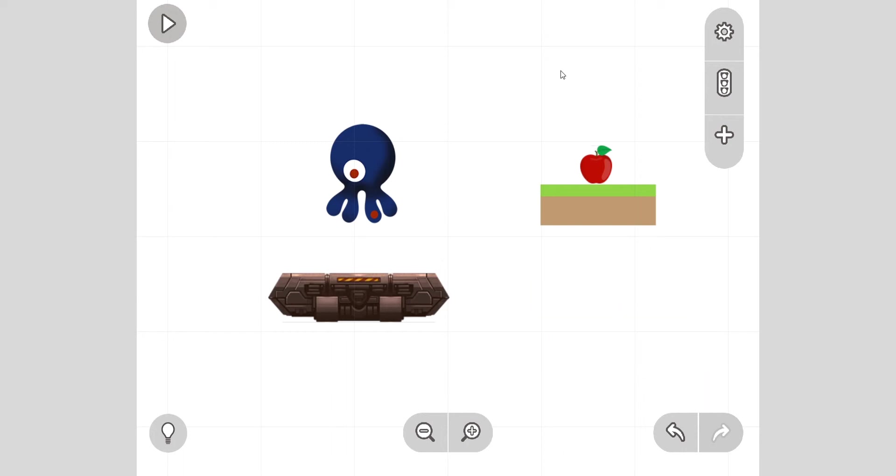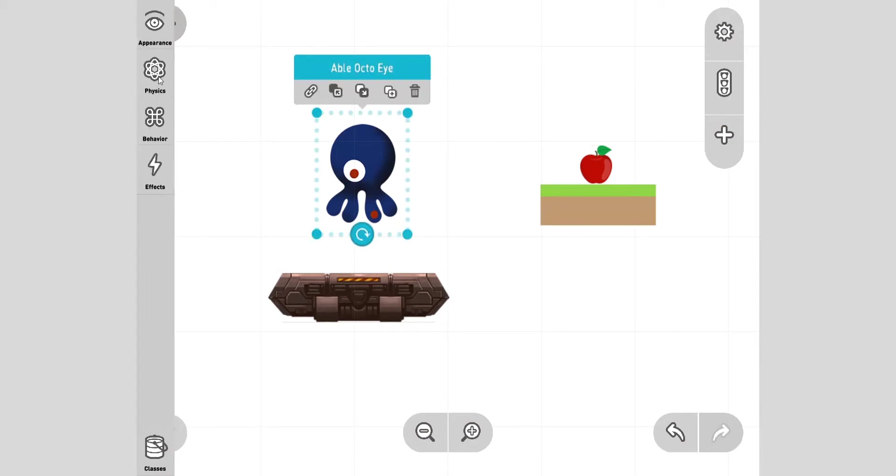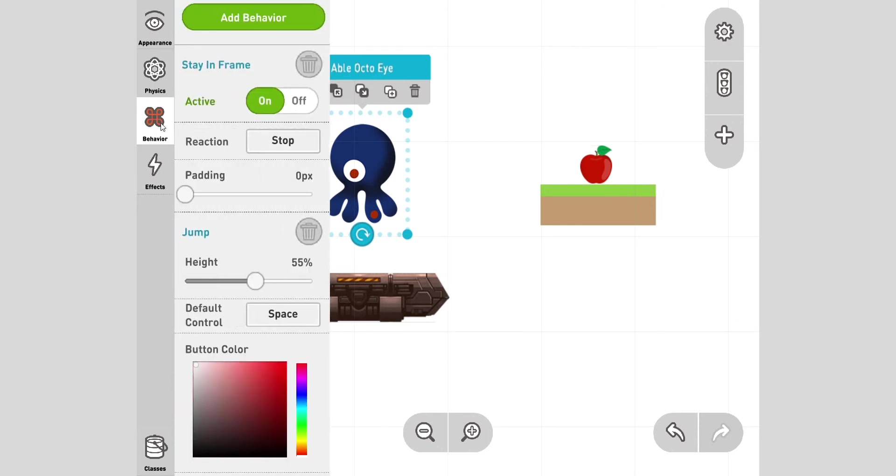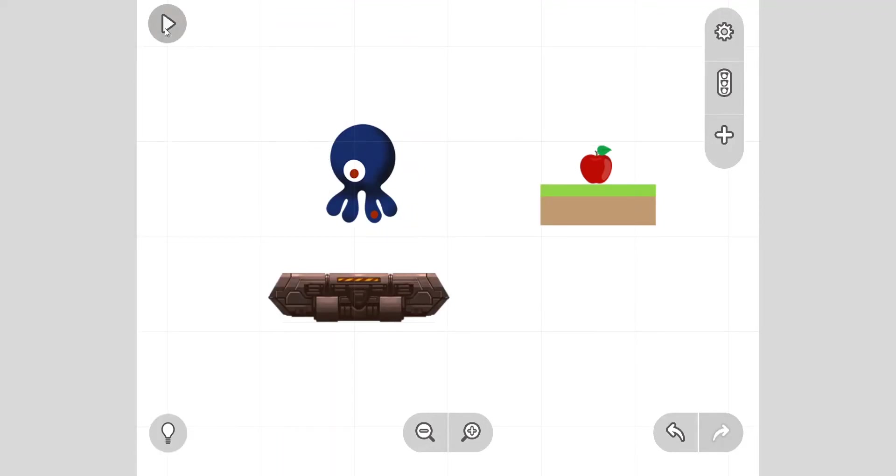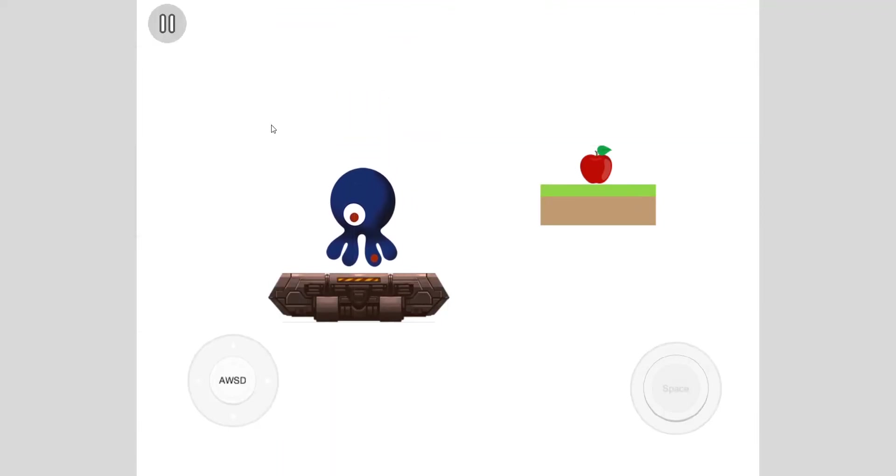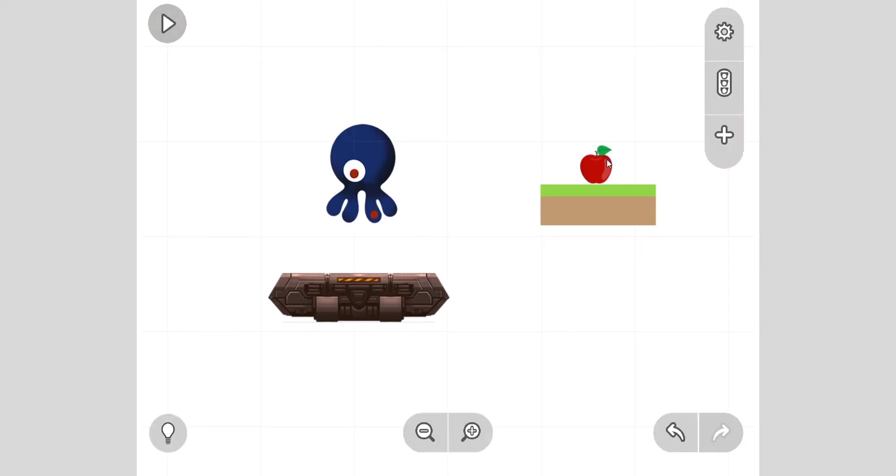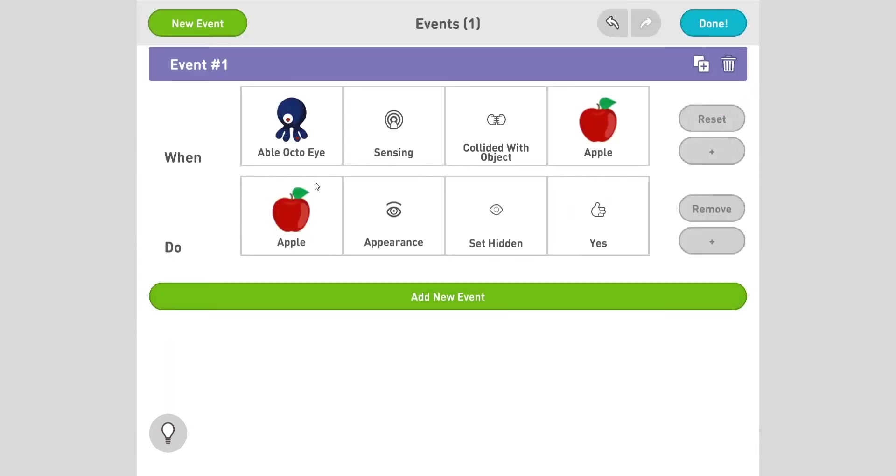Great. Now it's a power-up, it doesn't just disappear, it also does something. When it touches the apple, we want the octopus to jump higher. Let's say. Okay, so let's take a look at the octopus. Right now, if you look at its behavior, the jump is at 55. Let's start it smaller, start at 45. Let's test the jump a little smaller.